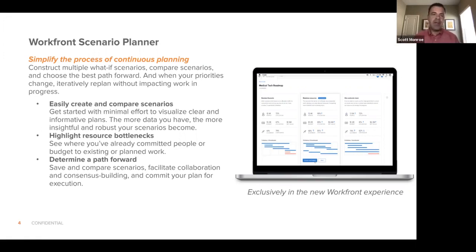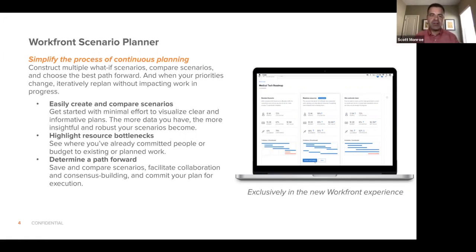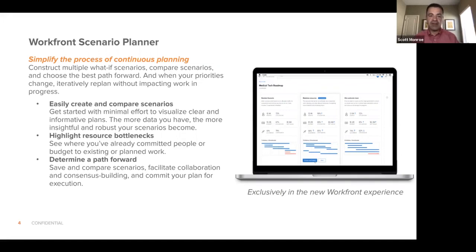And what they found was that top economic performers were using things like scenario planning tools more often than monthly to look at different ways that they could look at what-if scenarios, compare those scenarios, and then choose how they need to move forward.